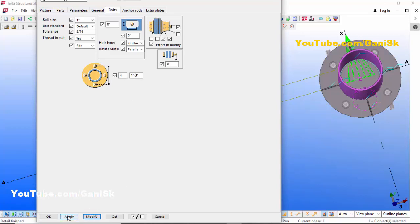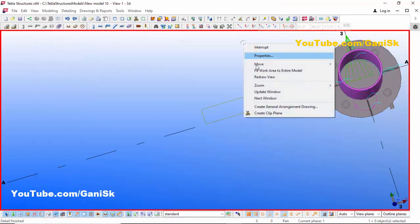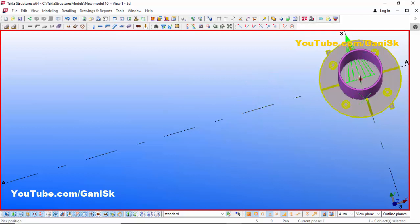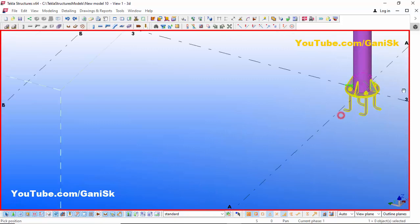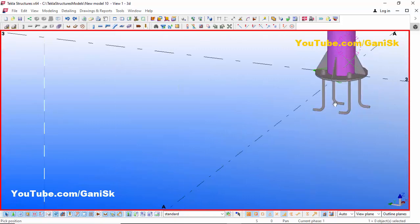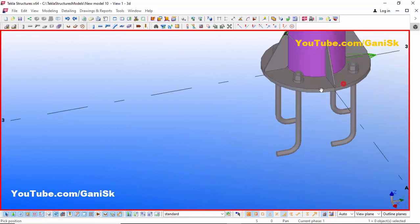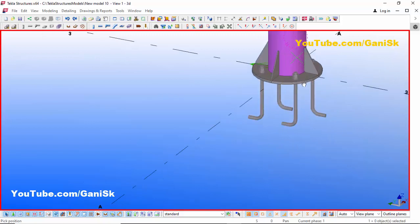Click Modify, Apply, OK. Click spacebar to come to the 3D view, use shortcut Ctrl+R, pick the rotation point and you can rotate like this. That's it about how to create a circular base plate in Tekla old version.